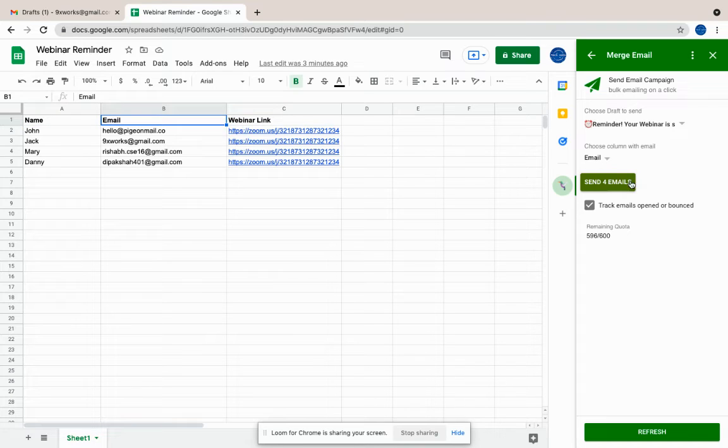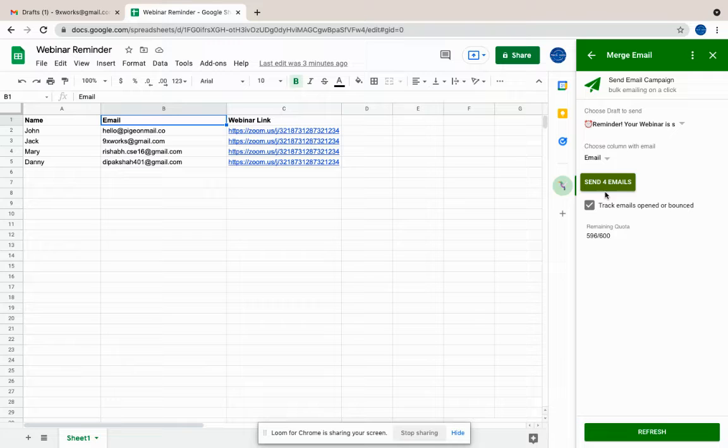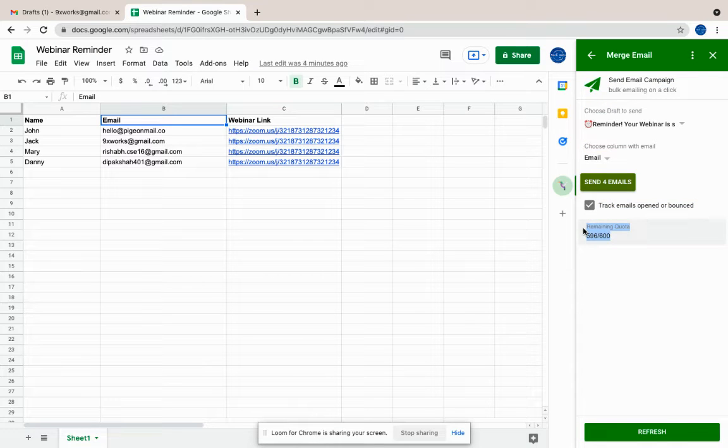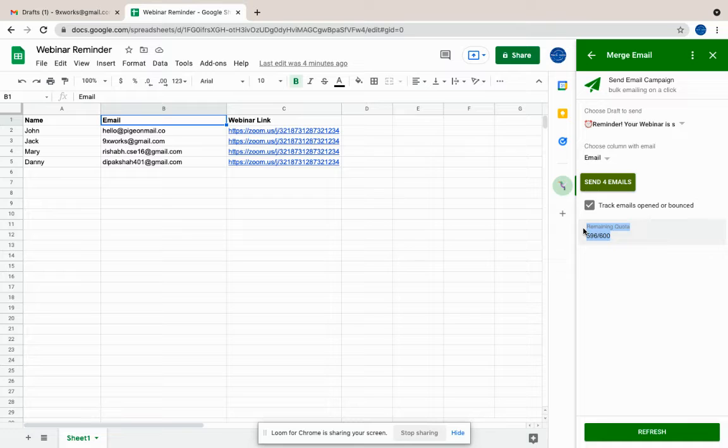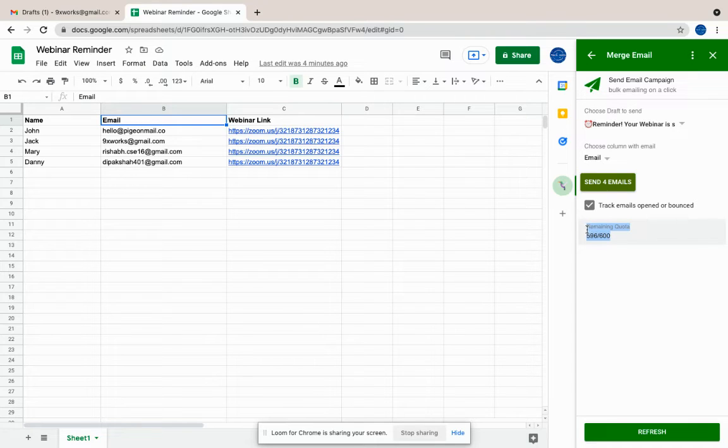Once you do that, you can also declare if you want to track the email open or bounce. We can also see what your remaining quota is. If you're on a free Gmail account plan, you'll have up to 600 emails per day. If you're using a paid Google Workspace account, you'll have up to 2,000 emails per day.